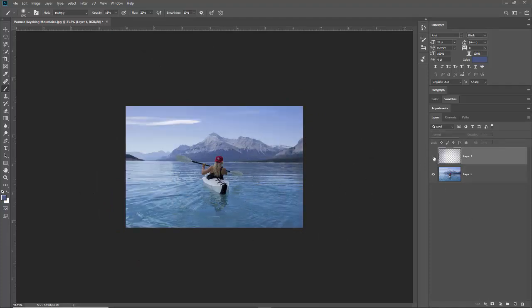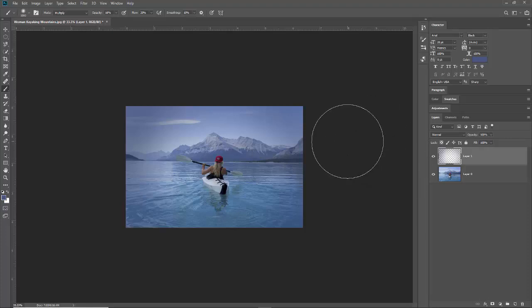There's the before and after again. So that's a quick and easy way to create a vignette just using your brush tool. I'll have other vignette tutorials so you can see other methods for creating vignettes. Thanks for watching, like the video, subscribe to the channel, and check out my course in the description below.